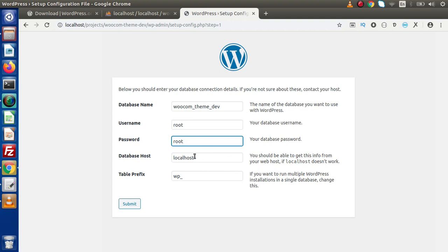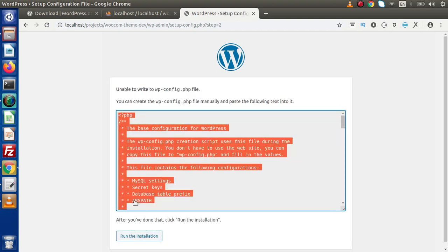We are going to use local machine, so that's why it is localhost, and we are going to use the default prefix of WordPress, wp underscore. If we want to change this prefix, we can change that. Click on submit button.